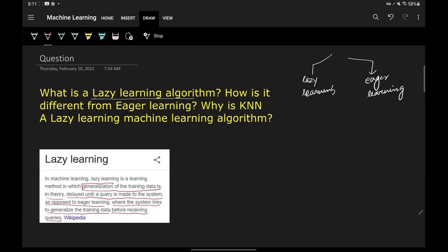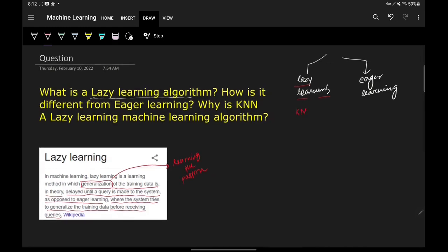Generalization basically means learning the pattern in your data. In simpler words, lazy learning algorithms are those algorithms which don't learn during the training phase. They do not learn anything during the training phase — whatever they do is in the prediction phase. One example is KNN. On the contrary, eager learning is a mechanism where learning happens in the training phase.